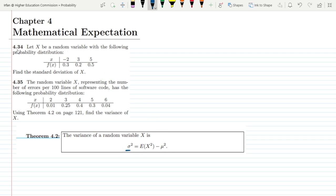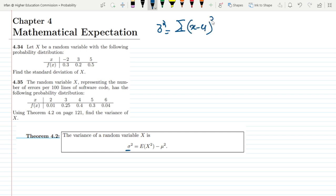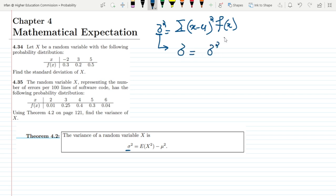So let us first go to question 4.34. Let X be a random variable with the following probability distribution. All the values of the random variable are given and the corresponding probability density function is also given. We have to find the standard deviation of X. As you have previously seen, this can also be found out by first finding mu, then X minus mu squared times F of X.